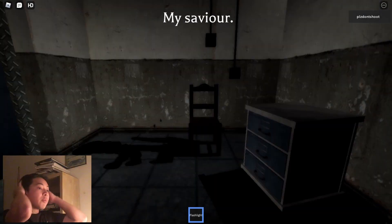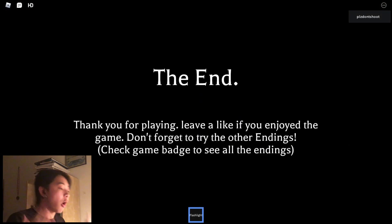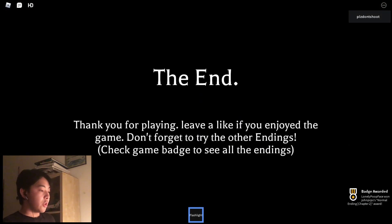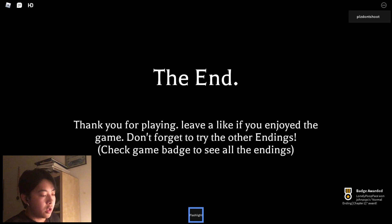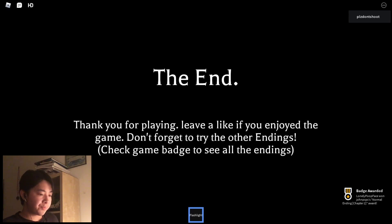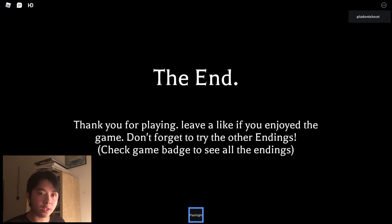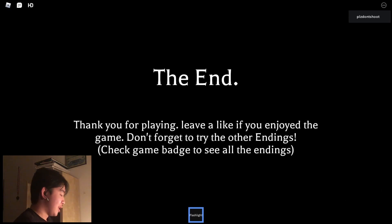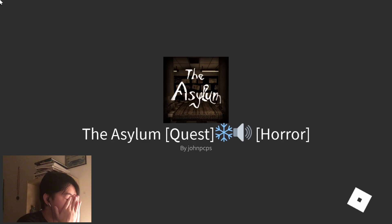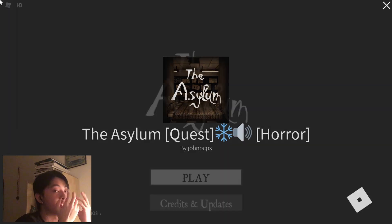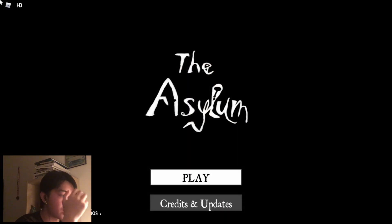No problem. If only you hadn't given me near heart attacks. The end. Normal ending chapter 2. Wait, there's multiple endings. I don't want to play this fucking game again. Jeez. Alright, that's it. Oh goodness, goodness gracious.